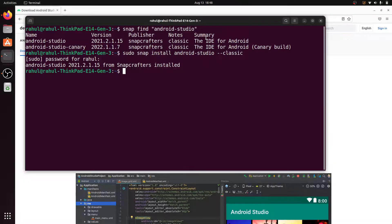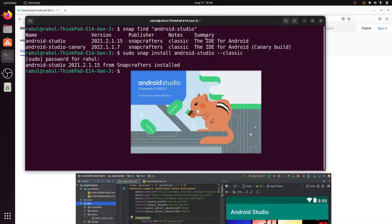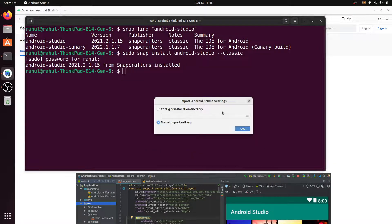You can see Android Studio is now installed in our Linux system. Click on it to launch it. Two options appear: 'Config or installation directory' and 'Do not import settings'.